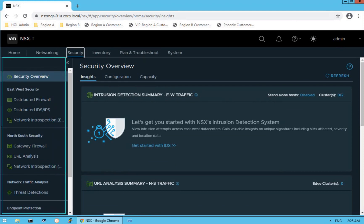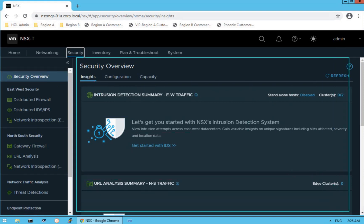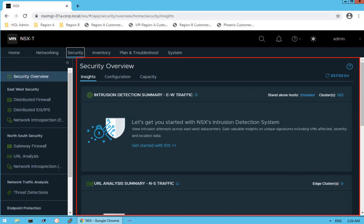On the left panel you see a bunch of security specific capabilities available on this solution, which we will be navigating you through as part of this lecture. As you can see, the first item is Security Overview — that's the default landing page. Just as we had networking specific configuration on the networking dashboard, security overview gives us security specific insights on this security dashboard.